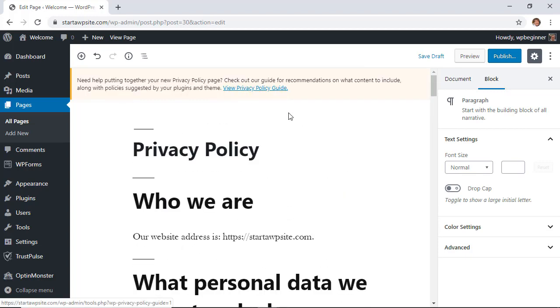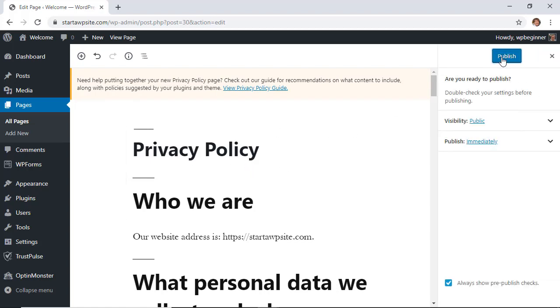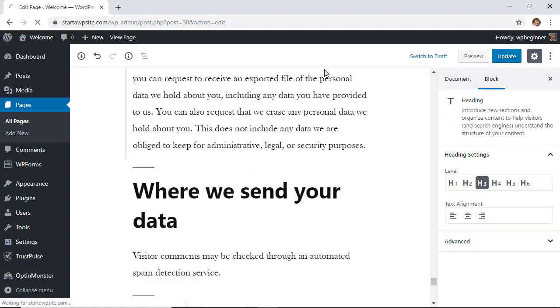When you're happy with your privacy policy you can go ahead and click publish and then that will become your privacy policy page.